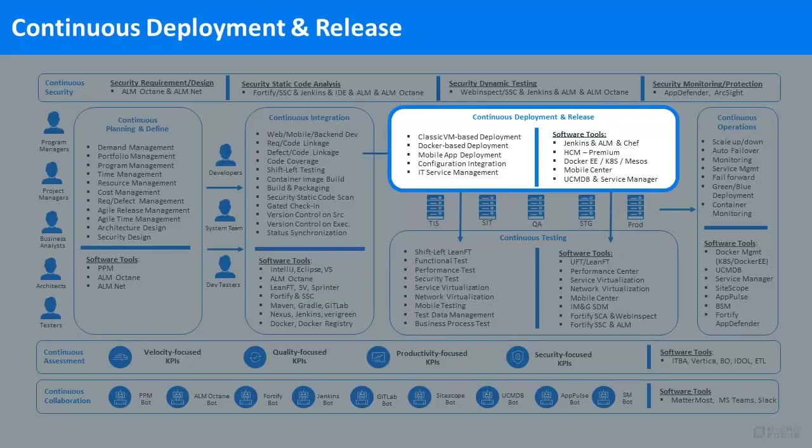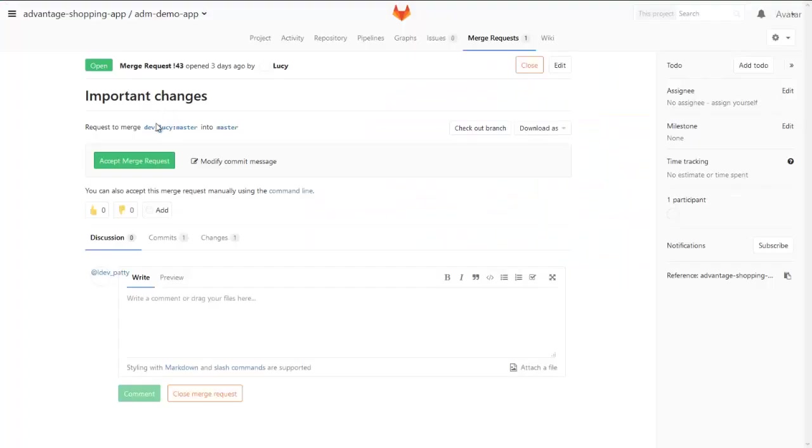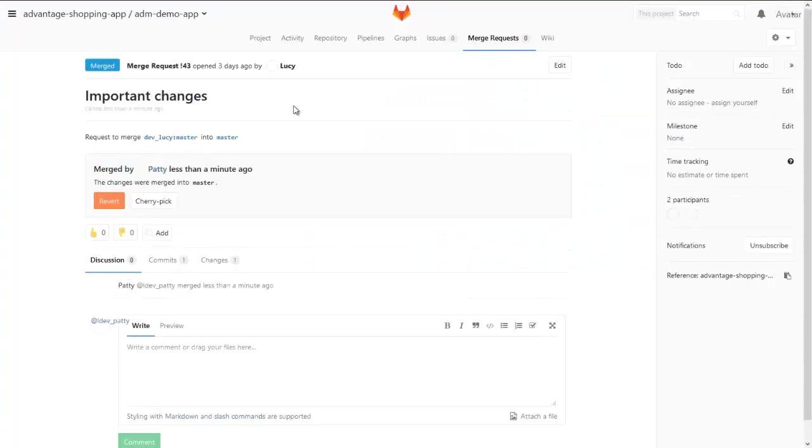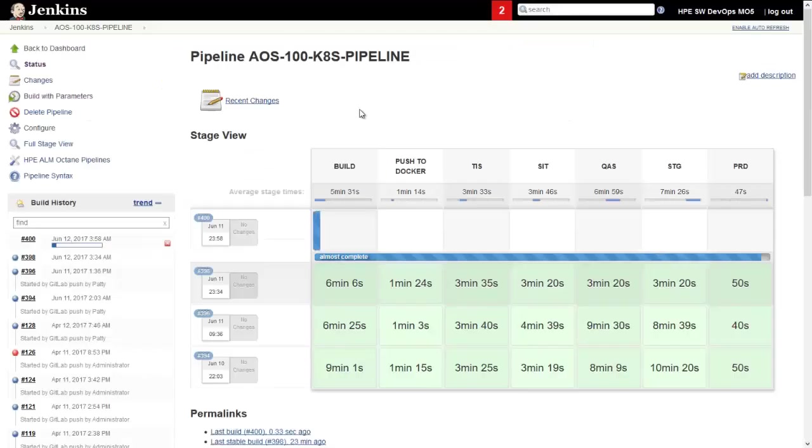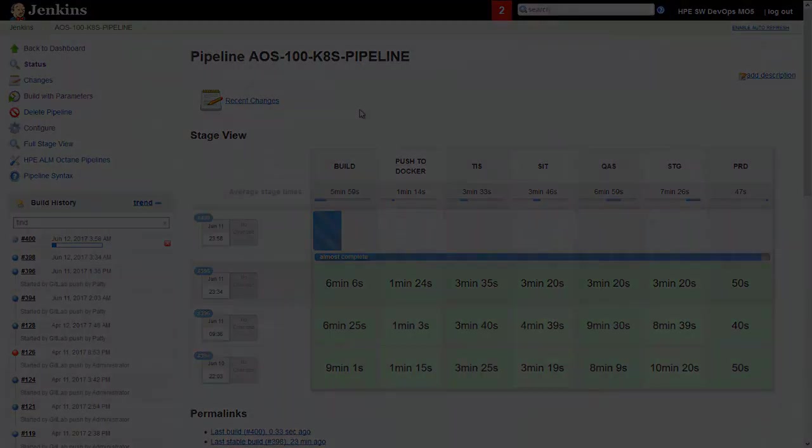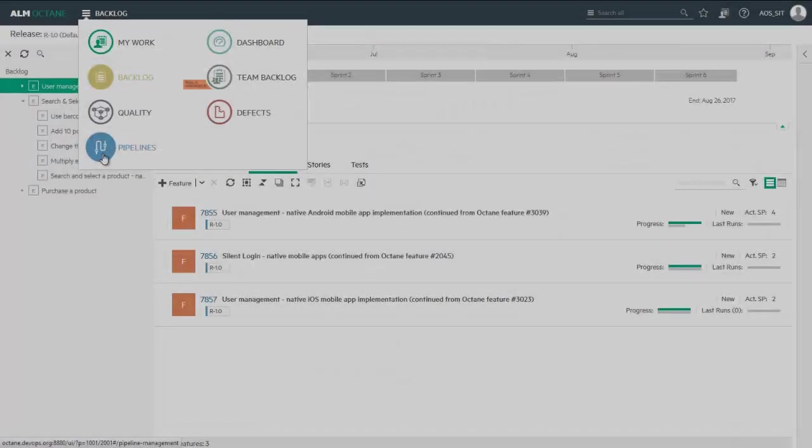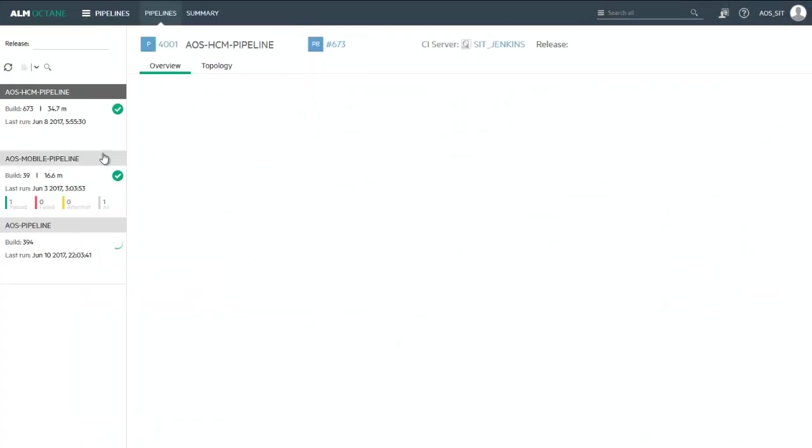It's time to deploy the code. Changes are first merged into the master code branch in the SCM, GitLab in this case. This automatically triggers a Jenkins pipeline to build the required environment.